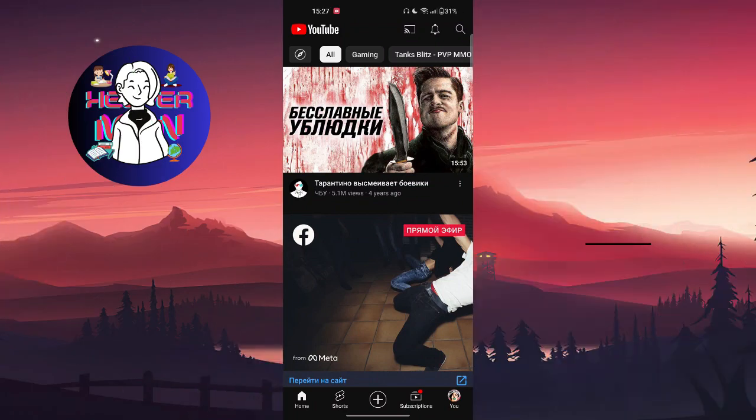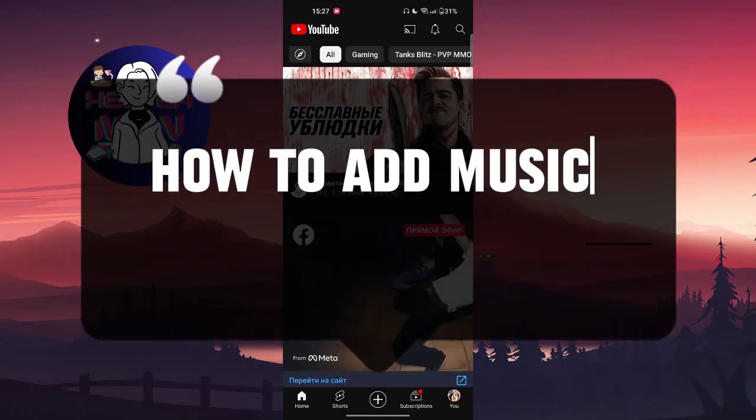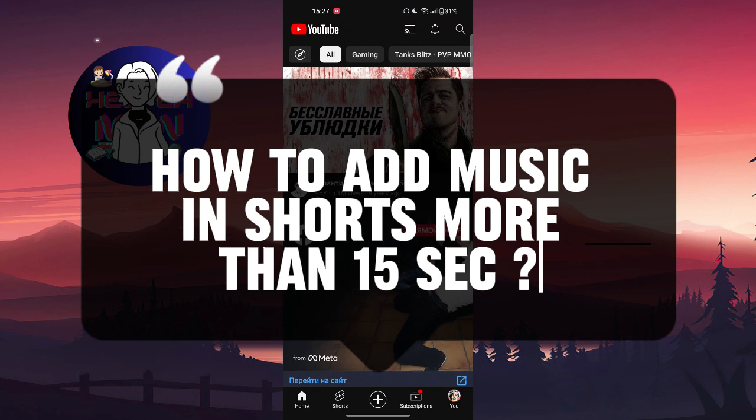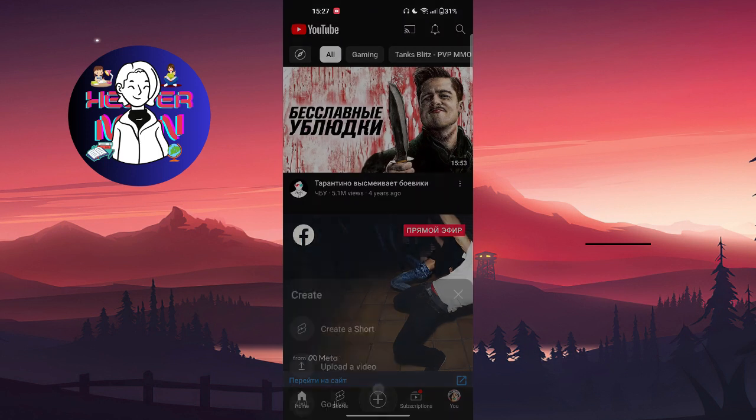Hello everyone, in this video we're going to talk about how to add music in shorts more than 15 seconds. Let's get started. We're gonna click on the plus button which is at the bottom side of your screen.